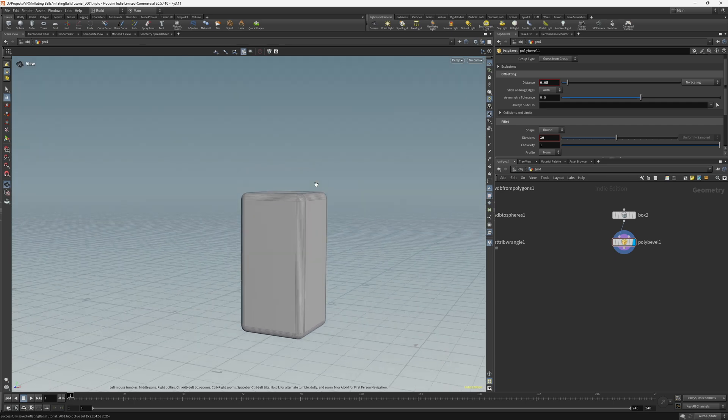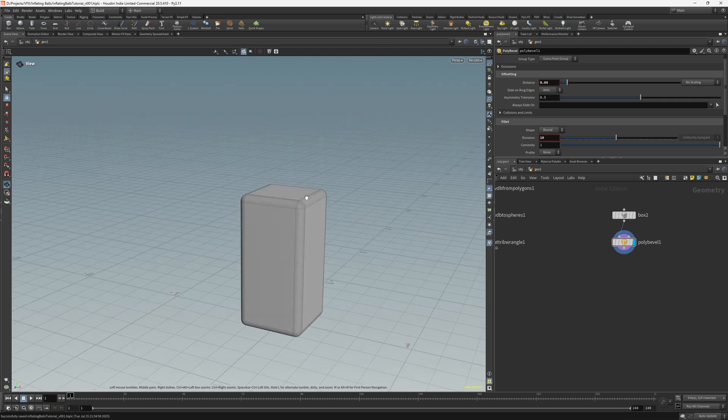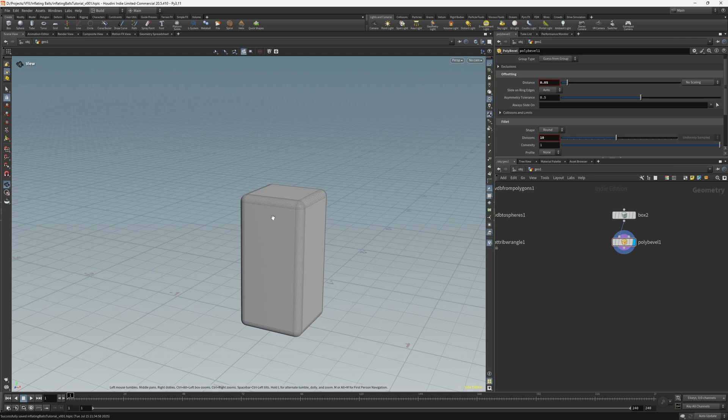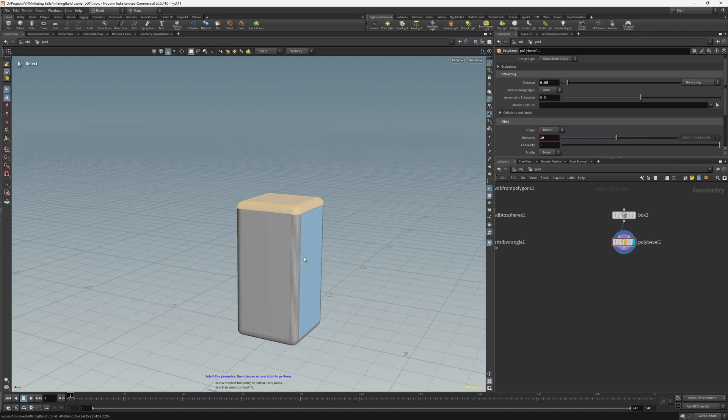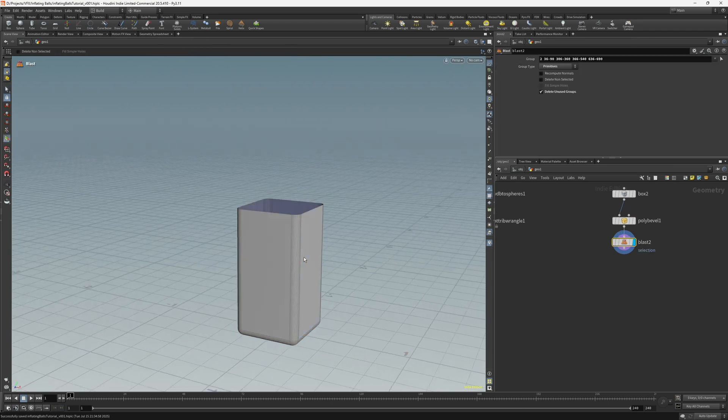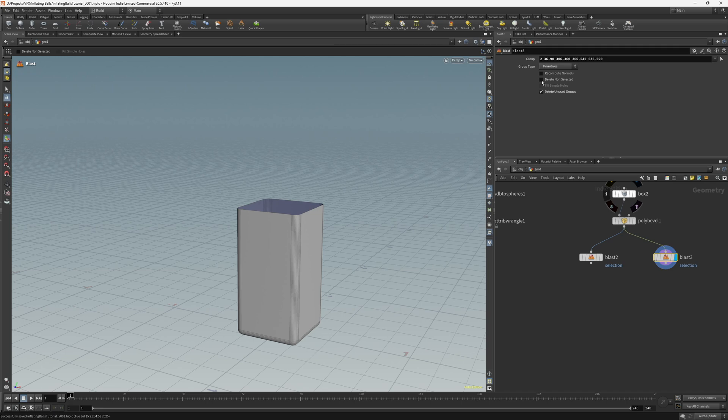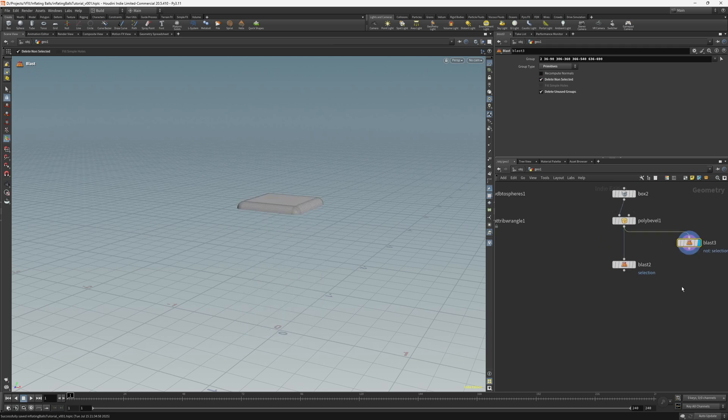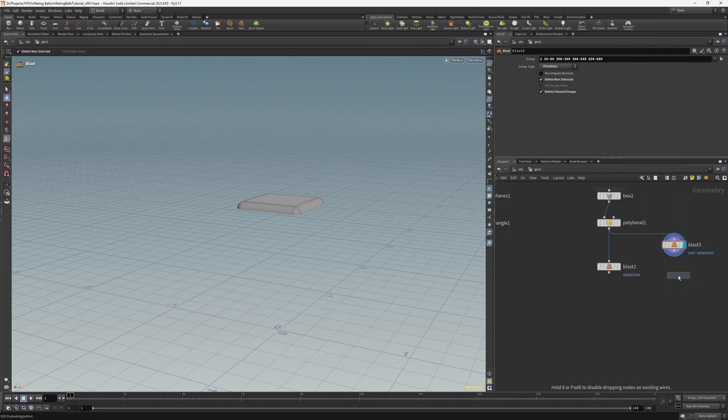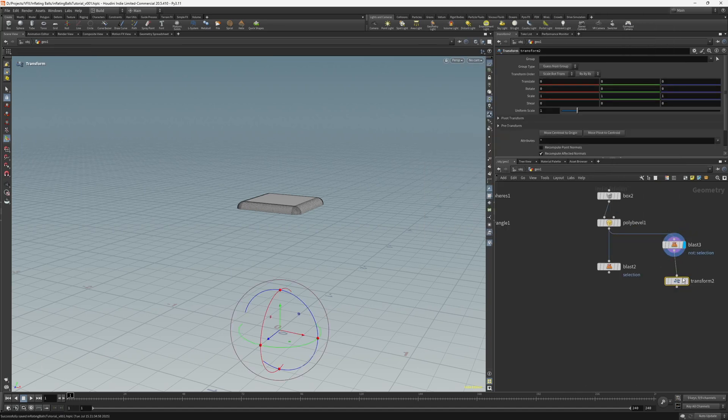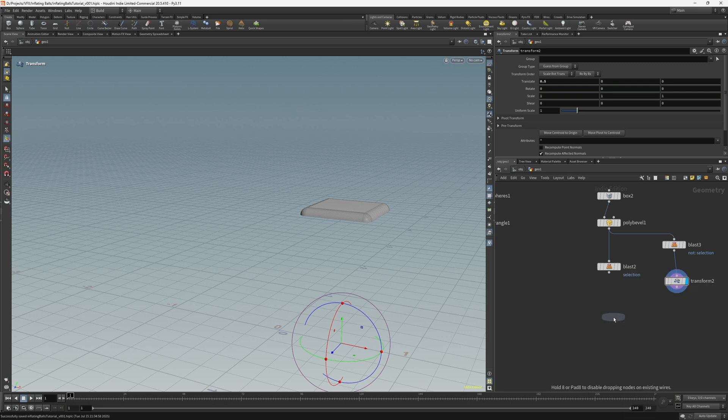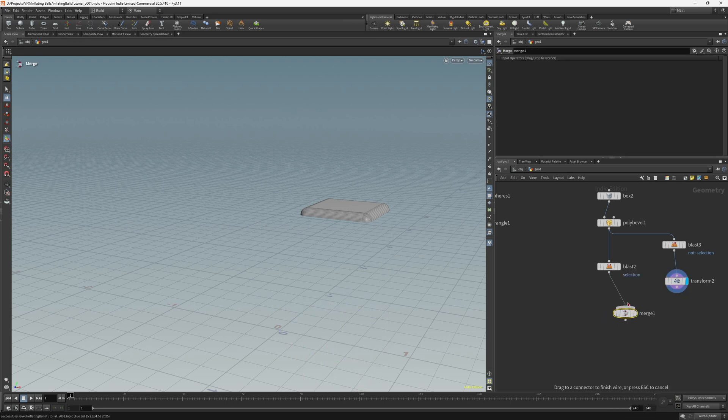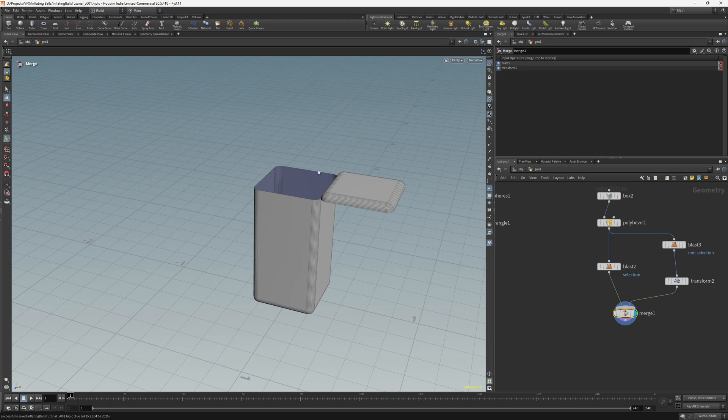So what we want to do is let the spheres drop into this container, but we need to remove the top and then essentially seal the container once all the spheres have fallen in. So let's just select the top faces here and press delete. And then basically we want to just duplicate this blast node and go delete non-selected so that we have the top here. And then let's just transform this along the x-axis by 0.5 and then merge. So now we have an open container for the spheres to fall in.